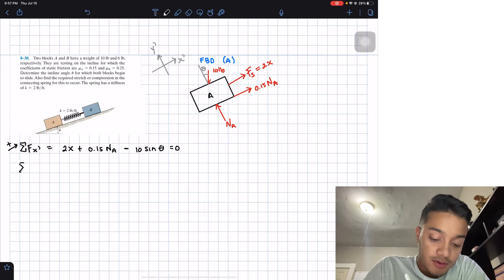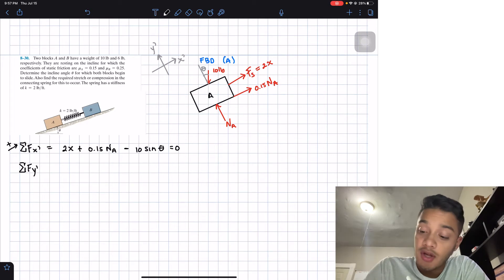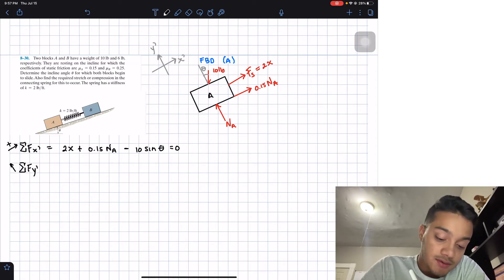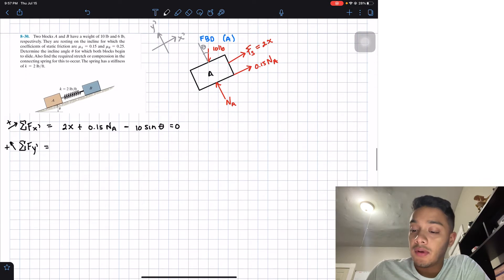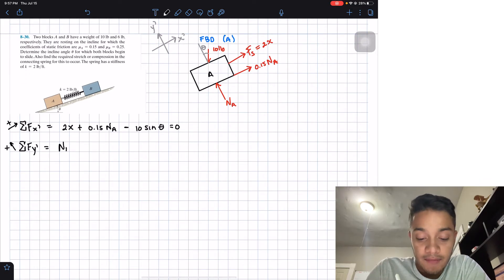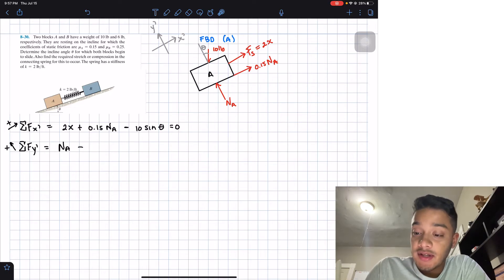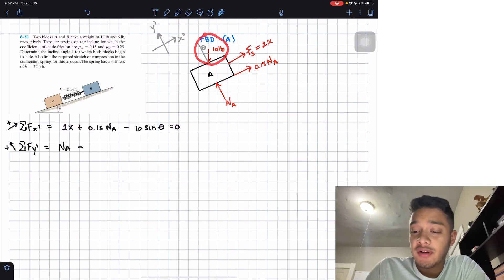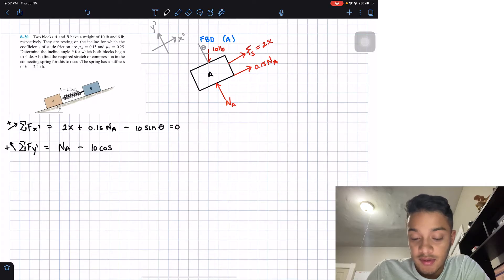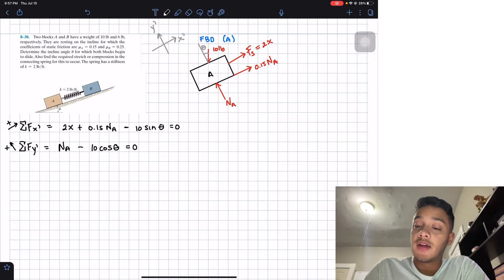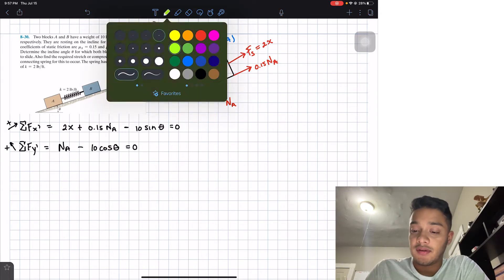Next, summing forces in the y-prime direction, assuming the outward normal direction is positive: NA − 10·cos(θ) = 0.